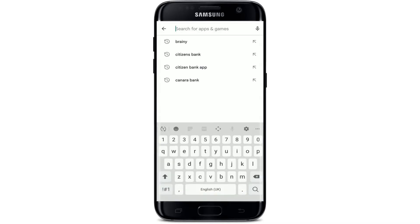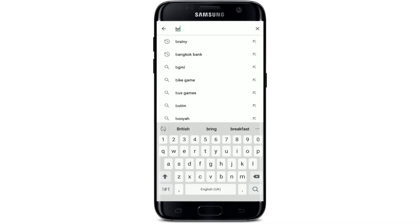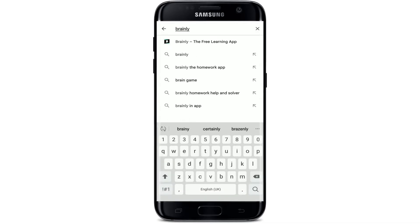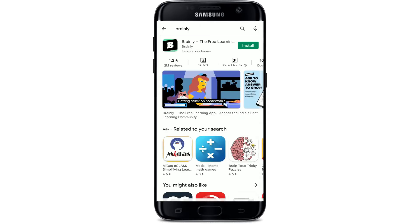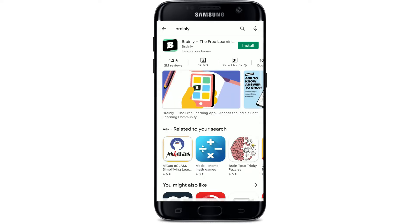Now tap open your Play Store, go to the search box at the top, and search for Brainly in the search box. You'll be able to find the application in the search results displayed at the top.